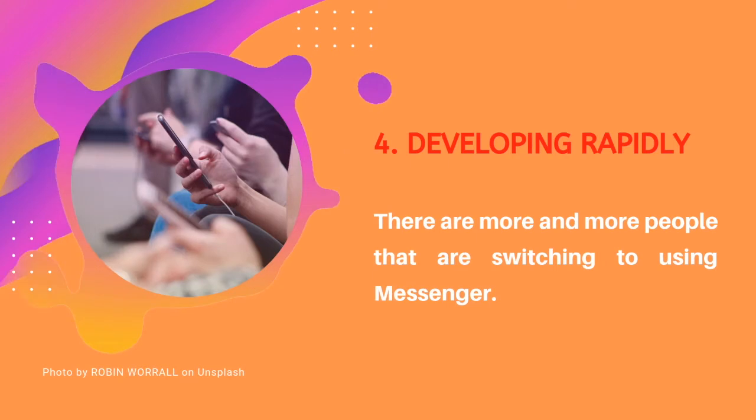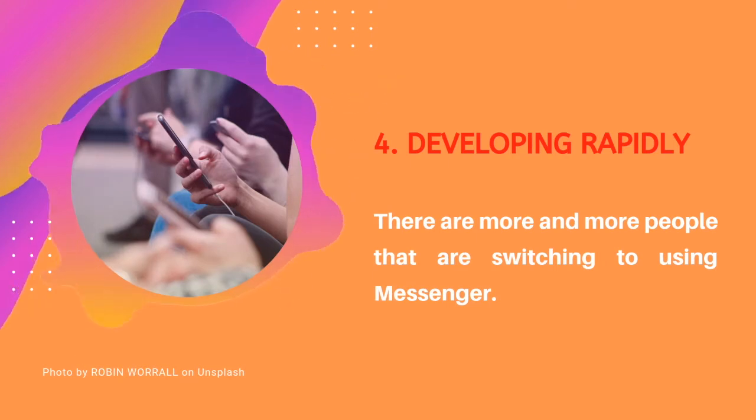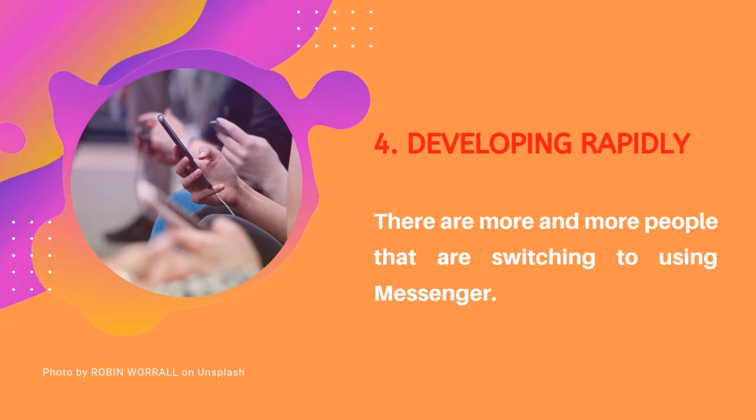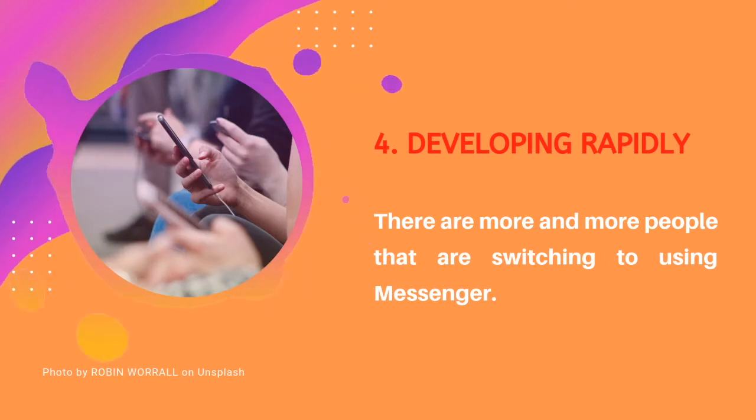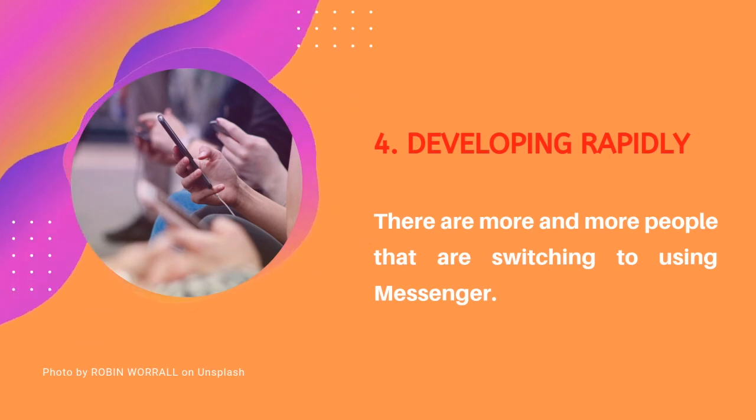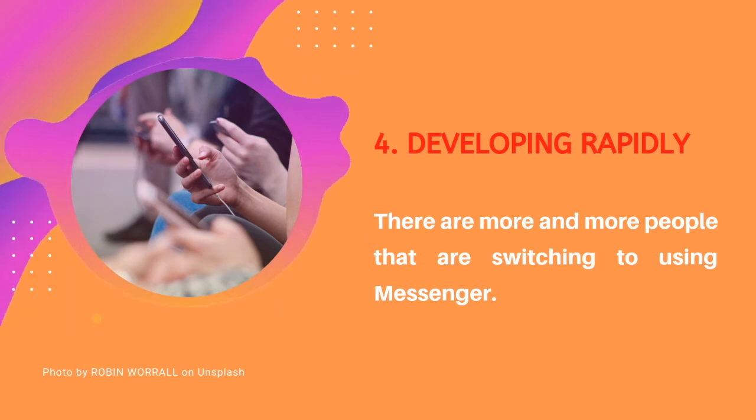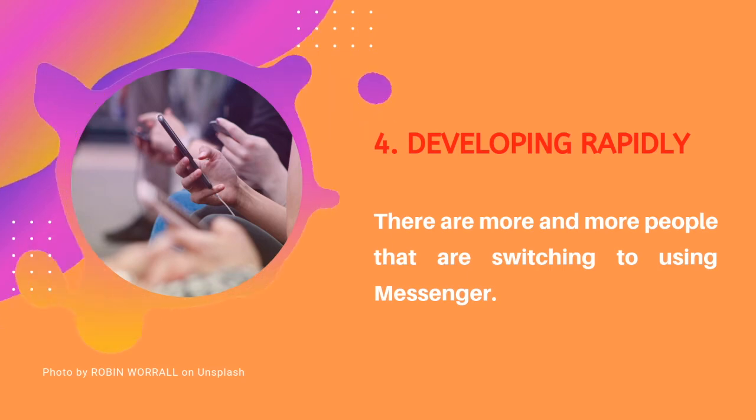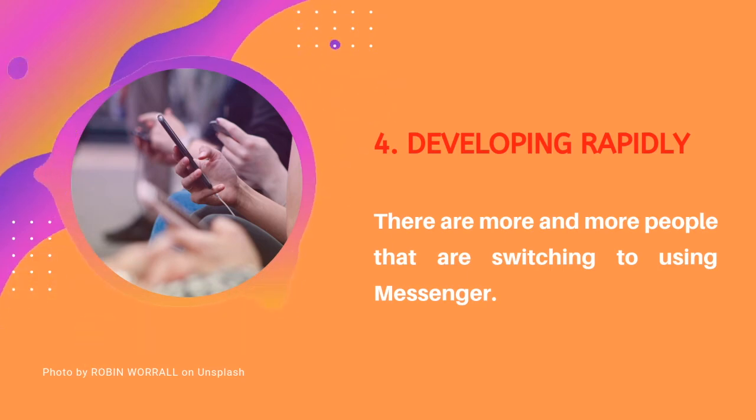And number four, developing rapidly. Lastly, more and more people are using the app. So people are more likely to open and click messaging apps than email.